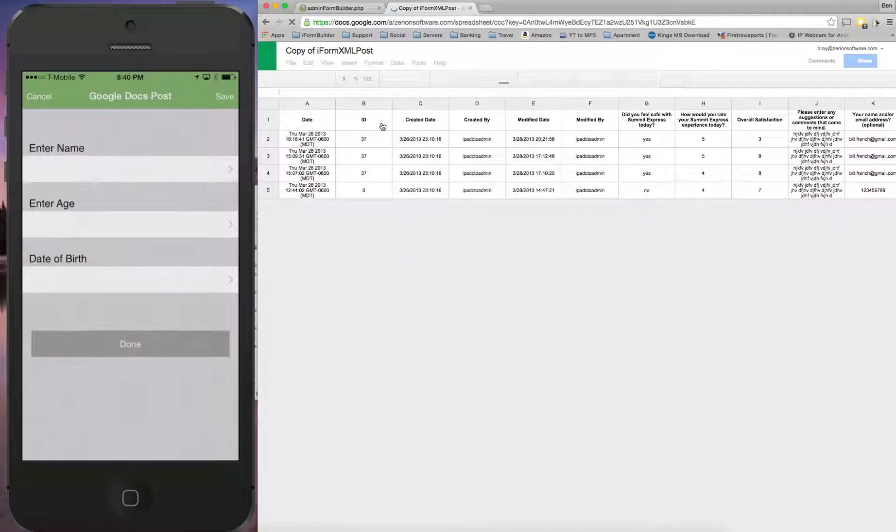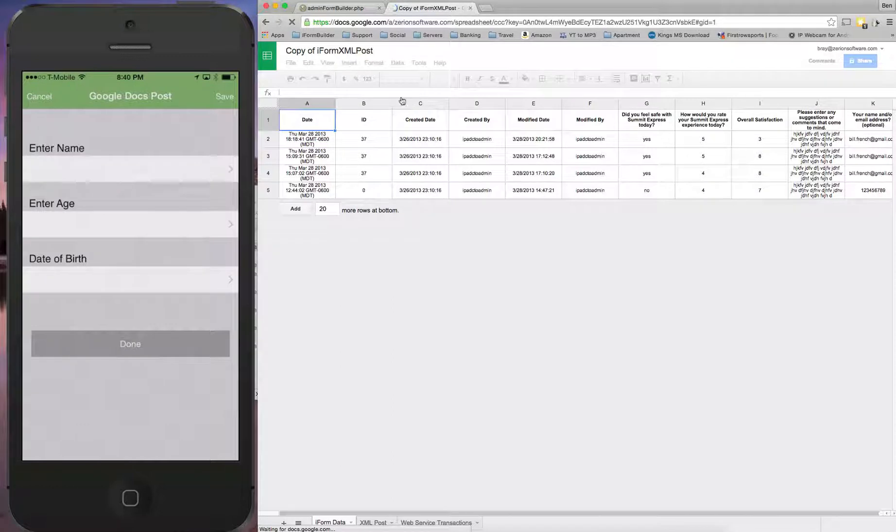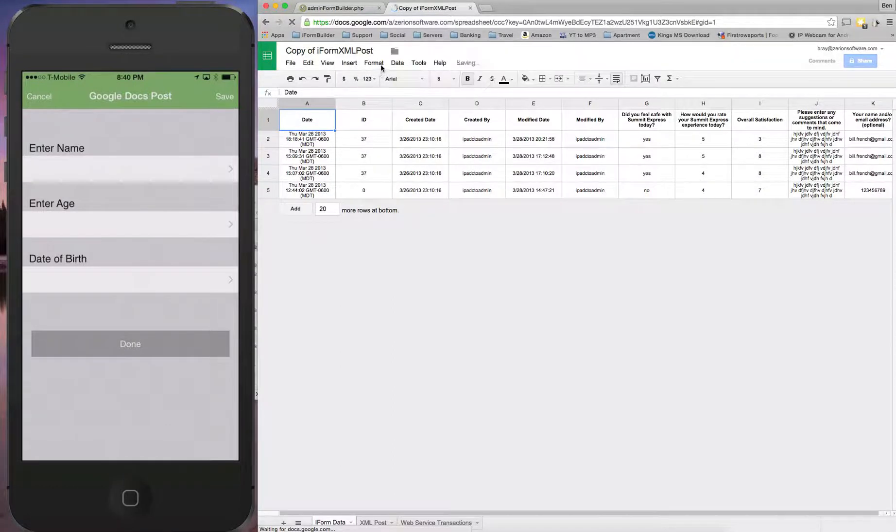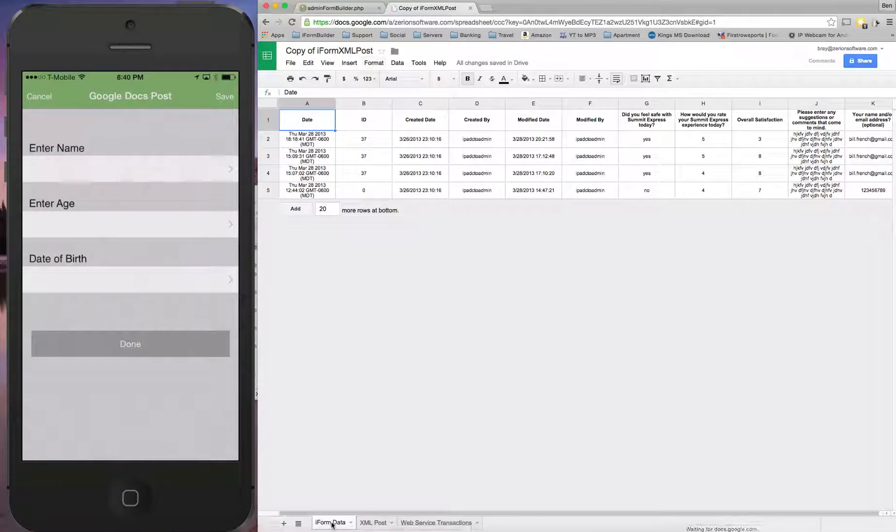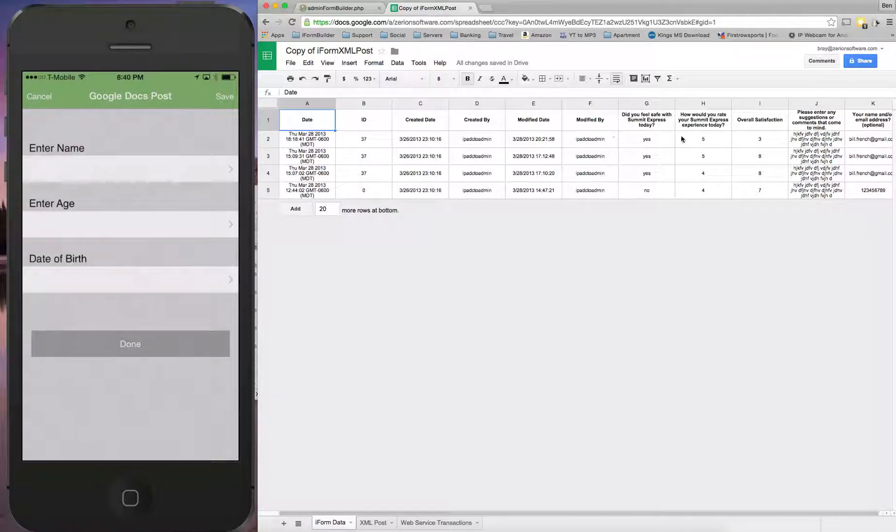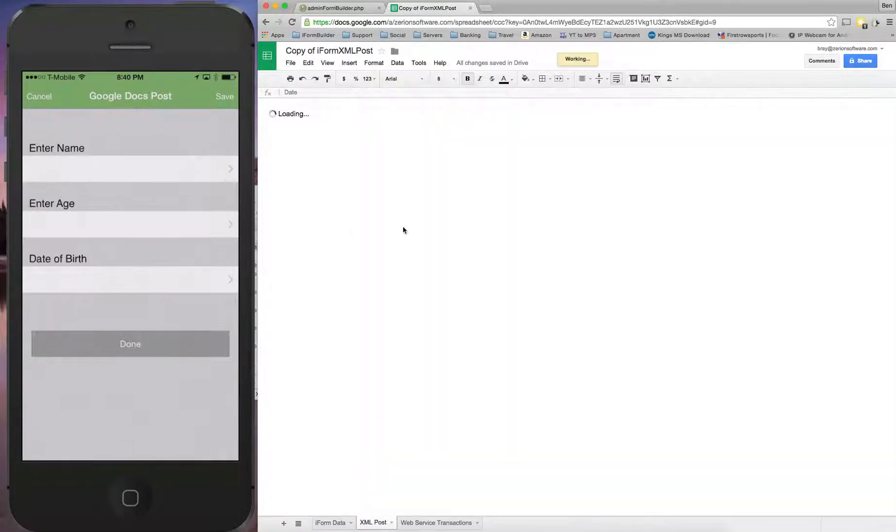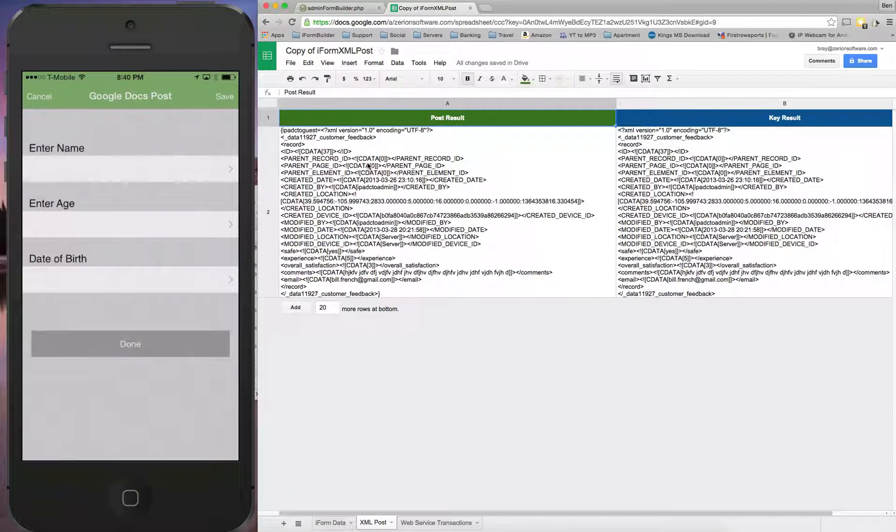Now that I have a copy built here, I'll be able to go in. We'll see there's three different tabs here: iForm data, where the data is going to be housed, which we'll change these columns to match the columns that I have in my form, XML post, which shows the last post that was sent.